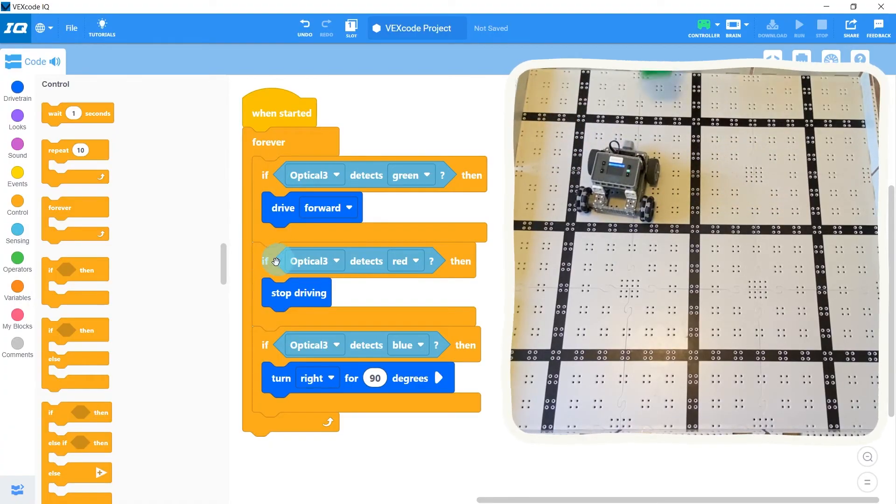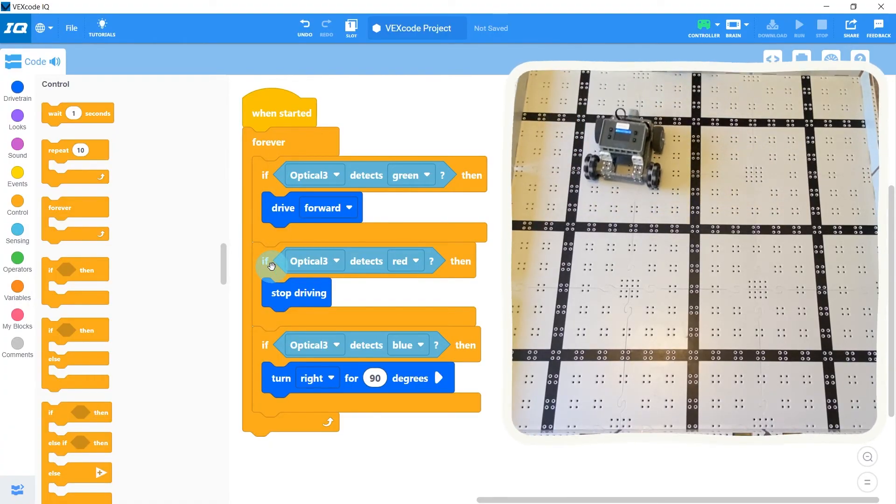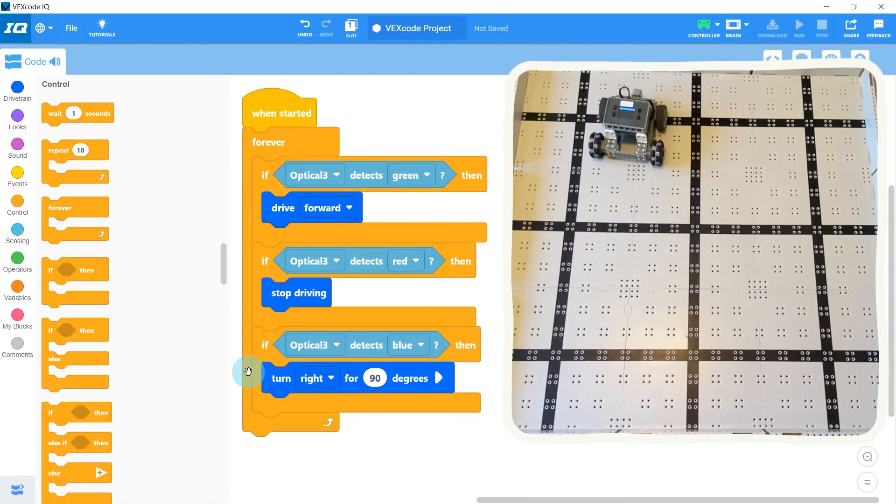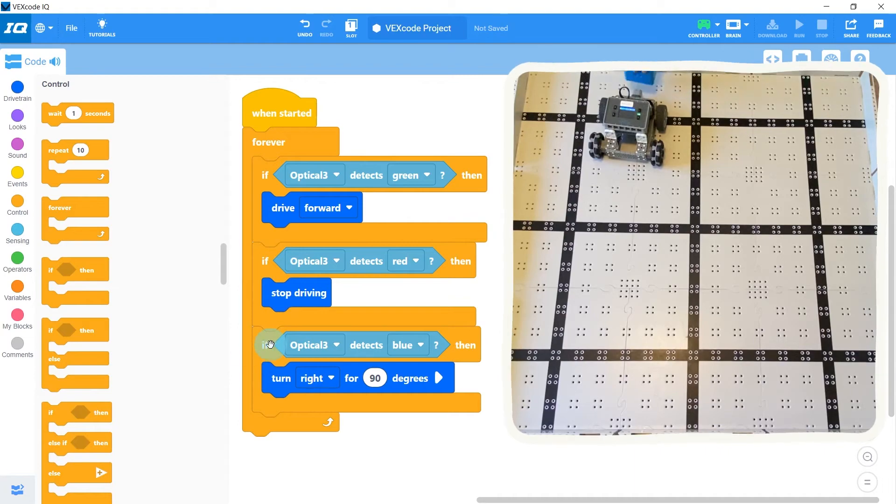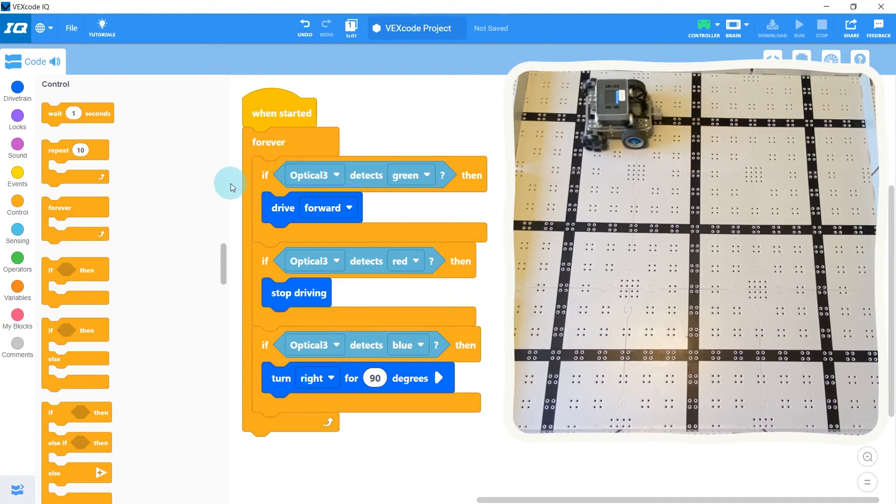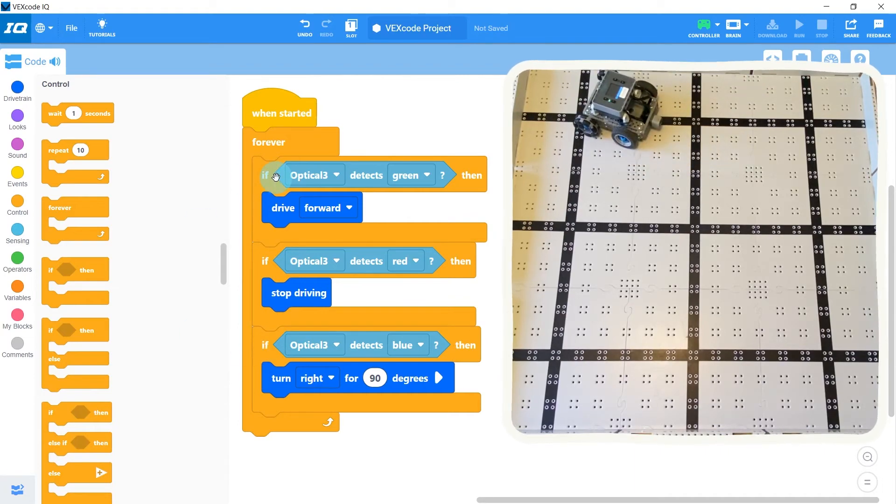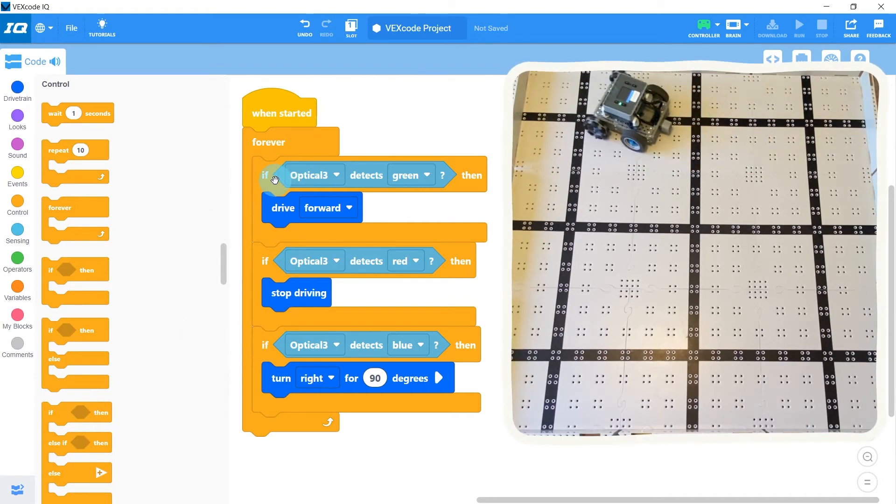If not, then it checks if it's red. If not, then it checks if it's blue. And if not, it just goes back to the top and starts checking again with green.